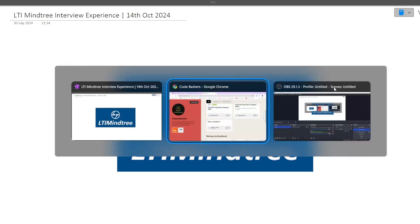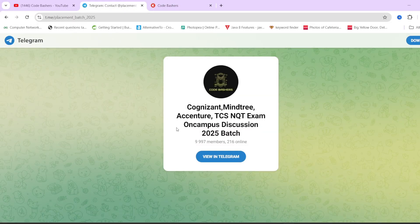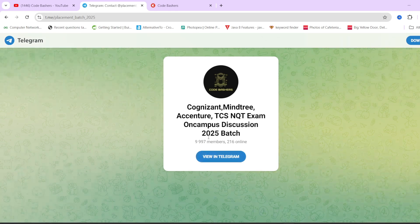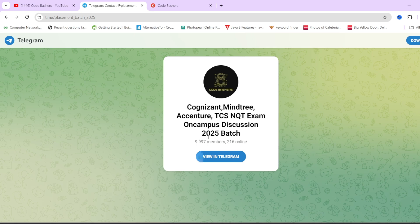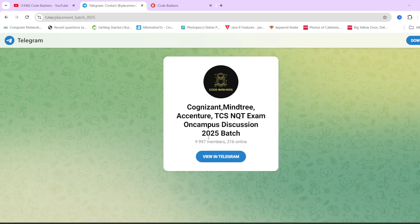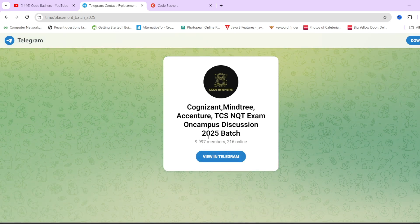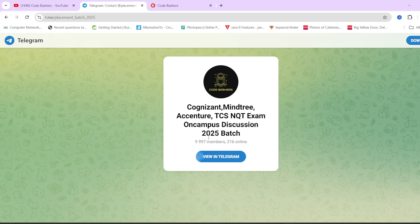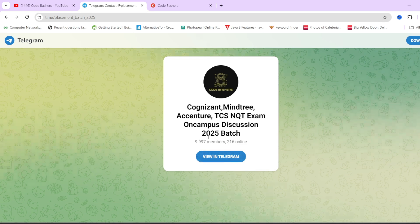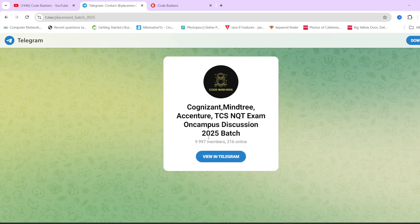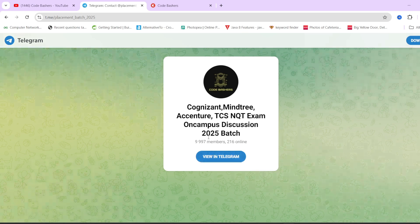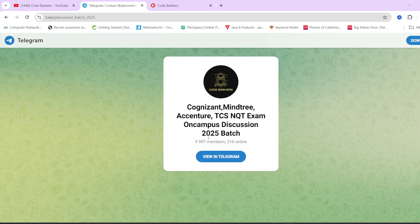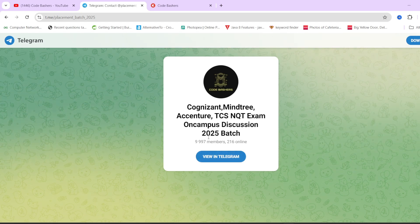Before moving ahead, do join this telegram group. This telegram group is a dedicated group for 2025 batch students. All the discussions regarding different companies whether it is Mindtree, Cognizant, TCS are happening here. To get regular updates, do hit that like and subscribe button because every like and subscribe gives us motivation for making more such videos.